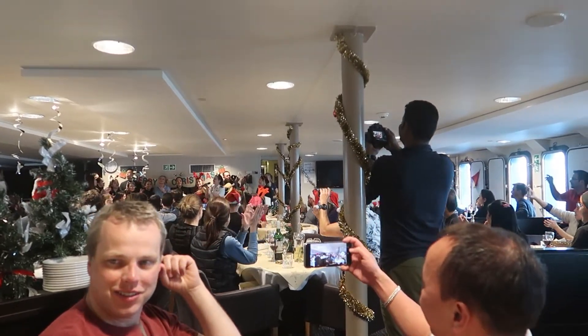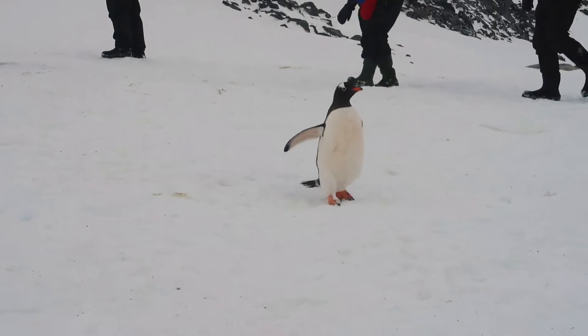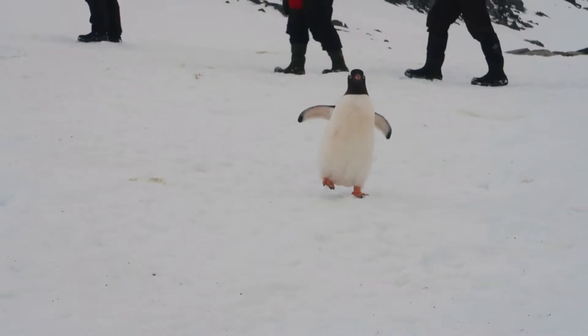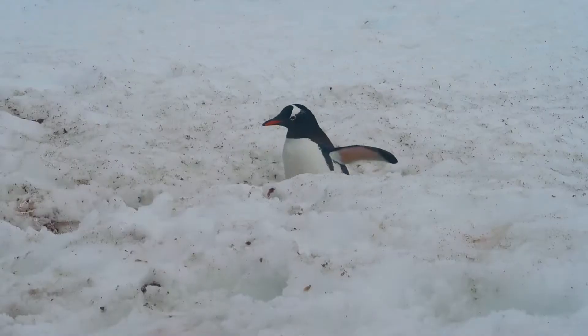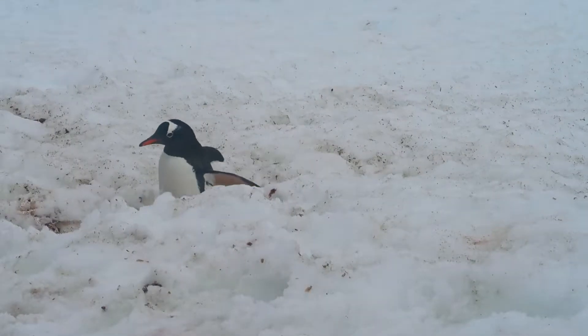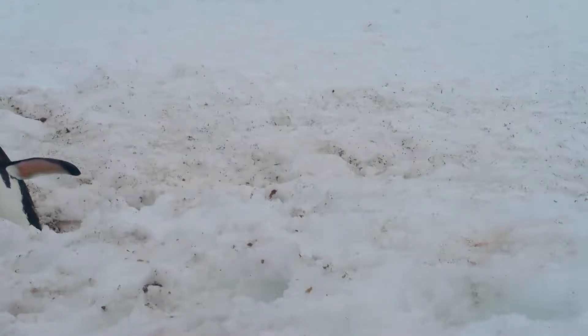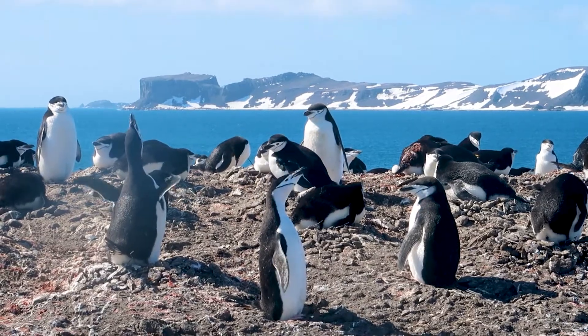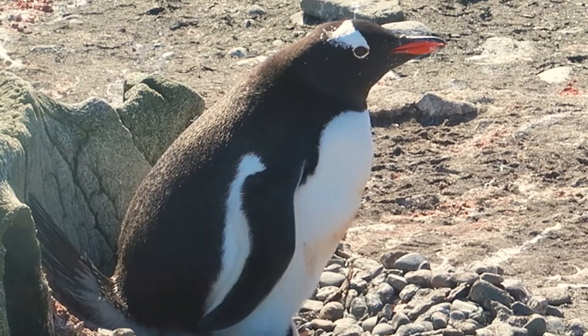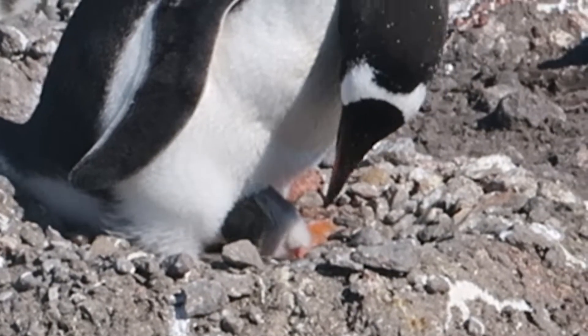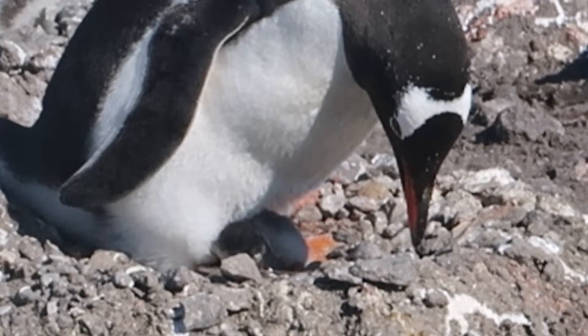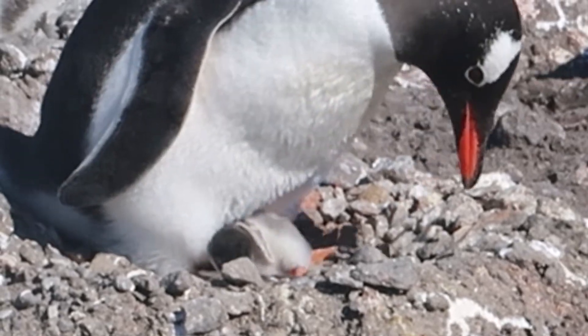And then, there were the penguins. These curious little things were everywhere. They smelled dreadful. But we had just arrived at the beginning of the Antarctic summer and the baby chicks had started to hatch. It was a real honour to see these adorable creatures in their natural habitat.